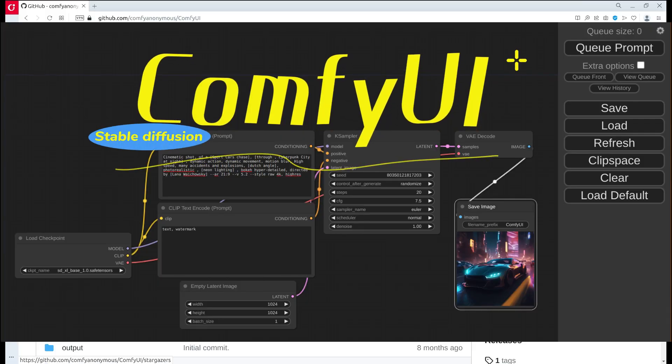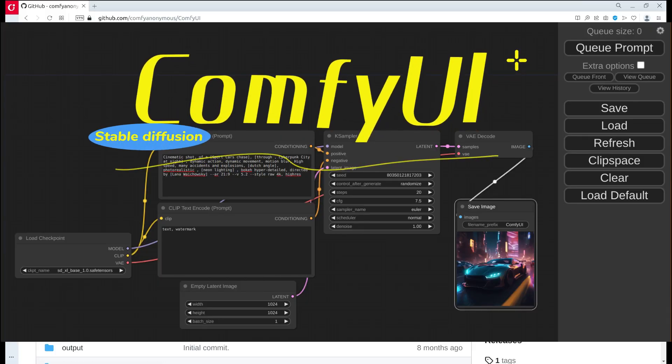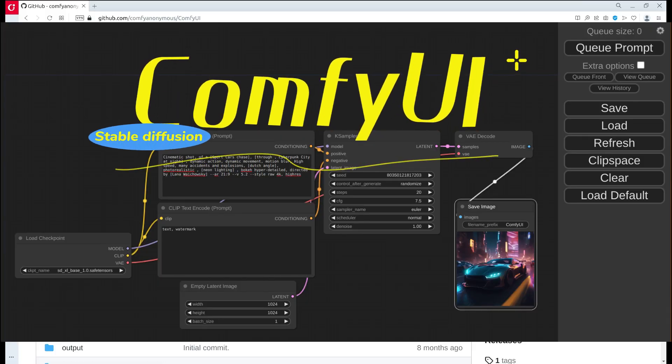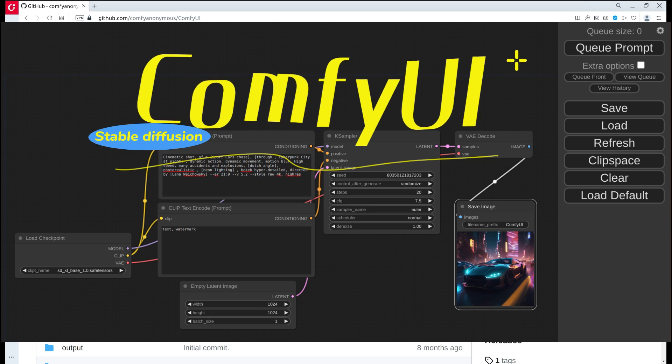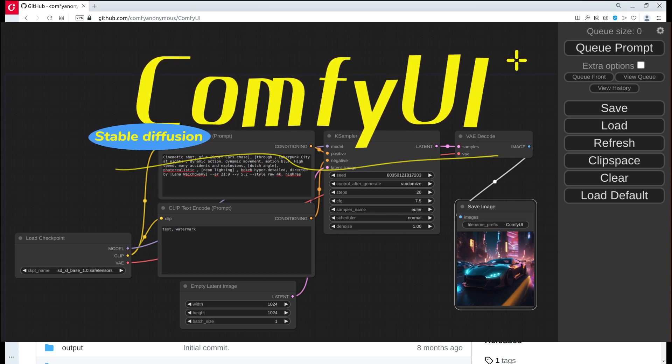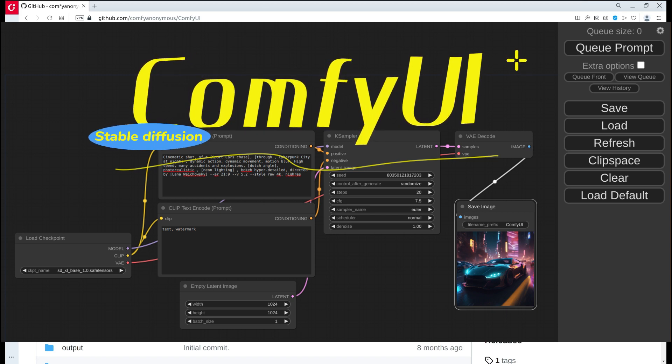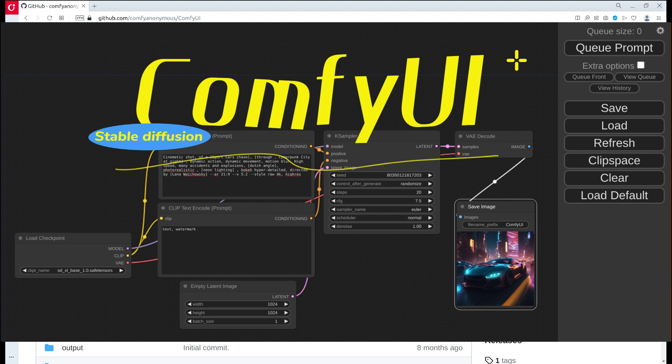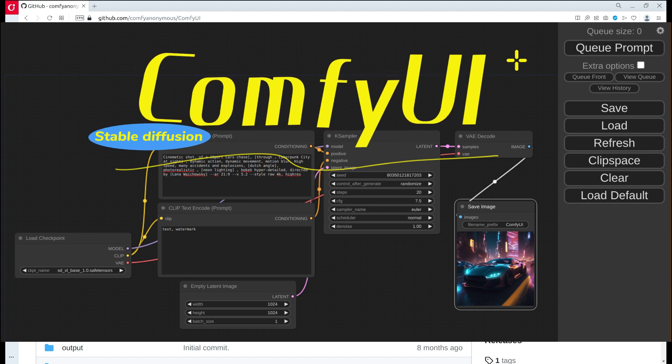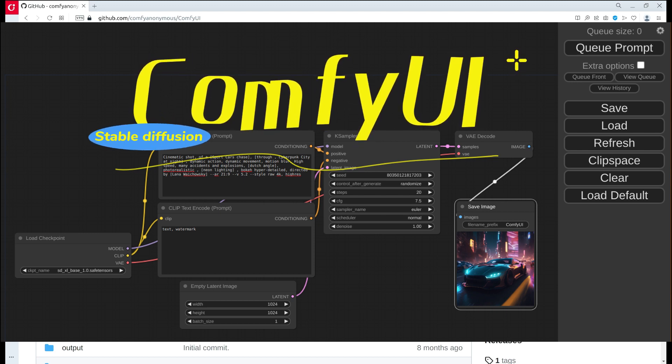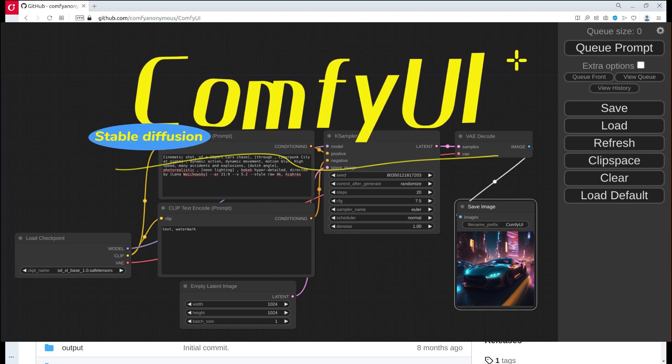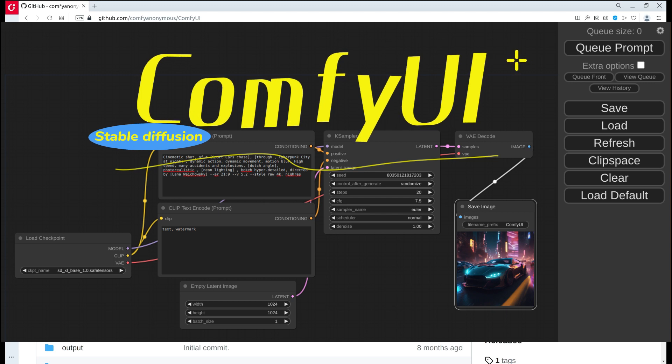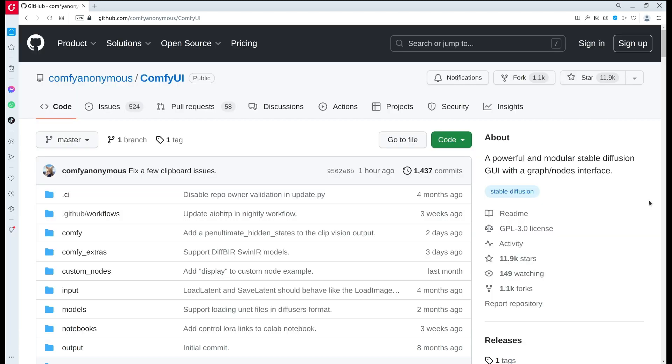Hello everyone, welcome to my channel. Today I want to introduce another very popular user interface for Stable Diffusion which is called ComfyUI. This is the home page of ComfyUI at GitHub.